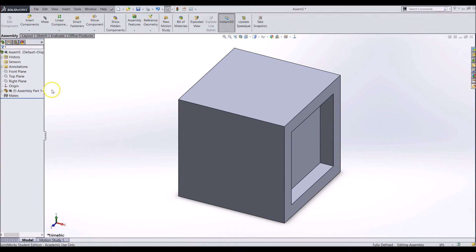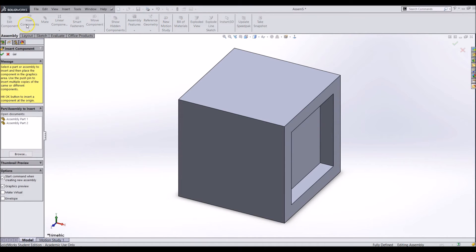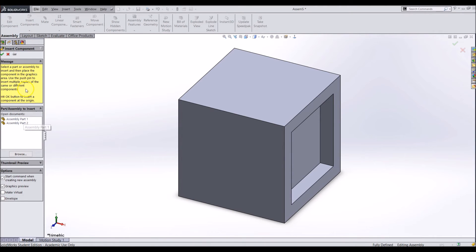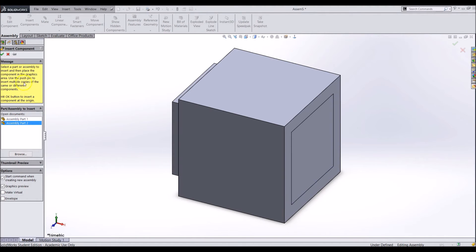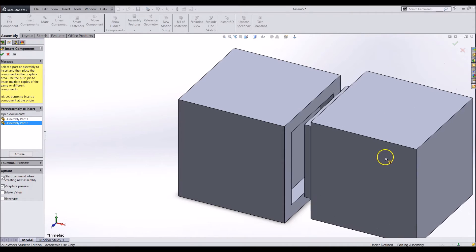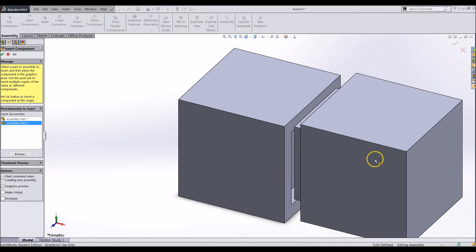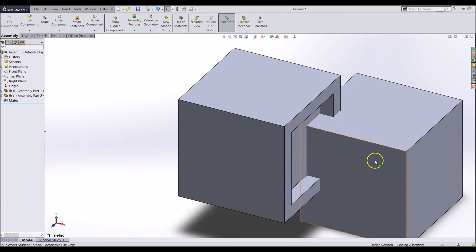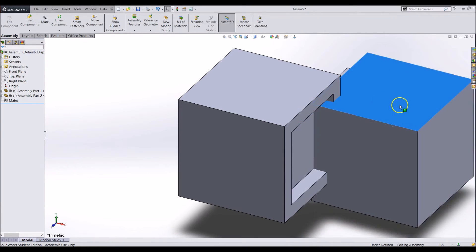To add a part go to the assembly tab and click on the insert component button. The menu on the left pops up again however this time you can only add a component not start a layout. Find the part you want to add. This time don't click on the green check mark. Drag and drop your part in the assembly space. This will make it moveable which is needed to place it properly.